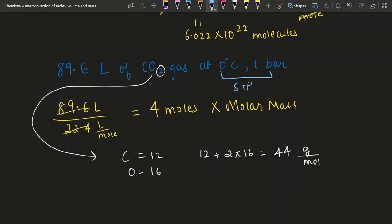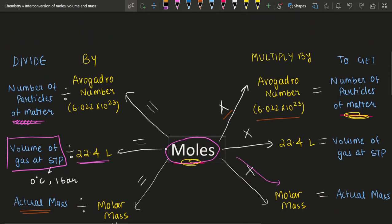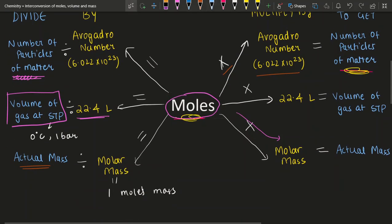The mass of this CO₂ gas equals 4 moles × 44 grams per mole. Mole cancels mole, giving 176 grams. It's all just the unitary method — nothing more. Hopefully this chart helps you remember it. That accounts for a nice introduction to interconverting between the number of moles, volume, and mass. I'll see you in the next video.